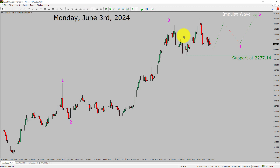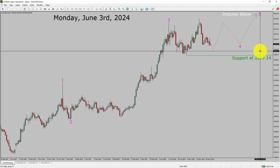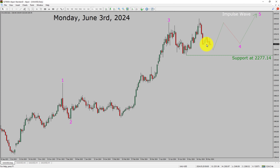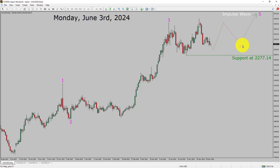Daily timeframe support is present at the 2277.14 price level. Price action is most likely going to drop more and then move sideways overall to complete a bearish wave 4 triangle Elliott Wave pattern.